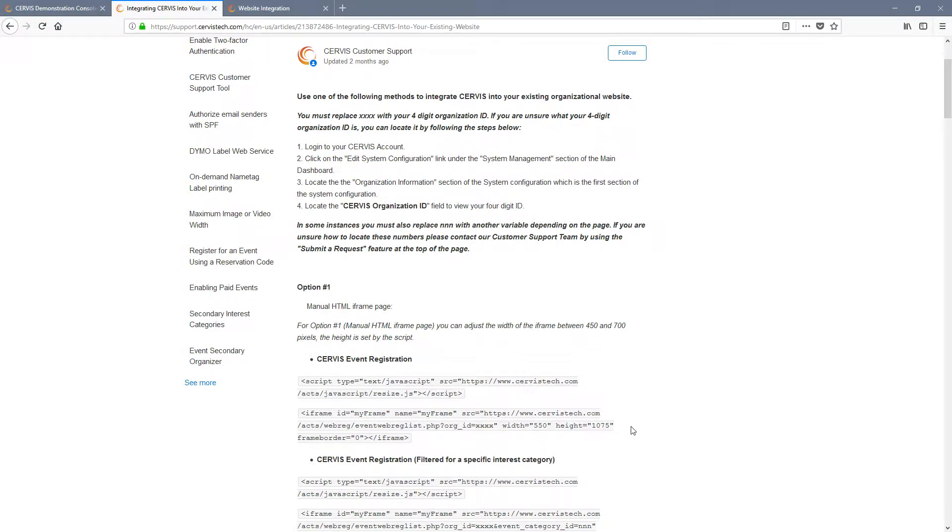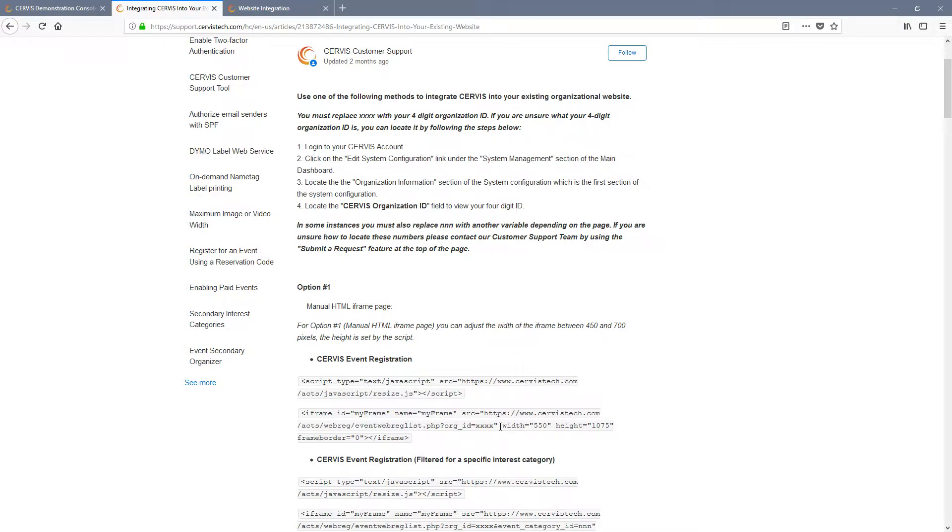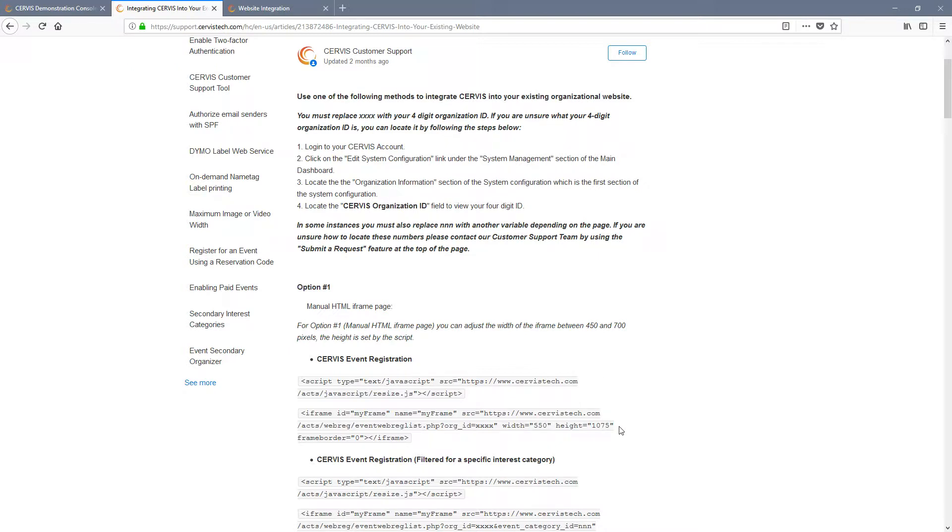Also in each iframe, you can update the height and the width. The JavaScript we discussed previously will automatically update the height to match the amount of content on the page, so you do not need to change this value. The width, however, can be adjusted. This value is set in pixels and can be anywhere from 450 to 700 pixels. You should adjust this to fit the styling and size of your website. There is nothing else that you need to change in the iframe code. However, there are other values and styles that you can adjust. Please feel free to look into this on your own.